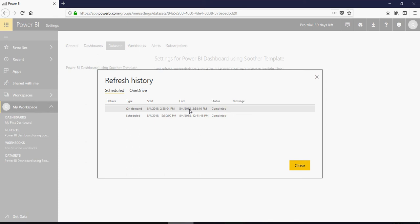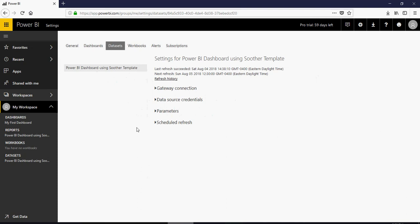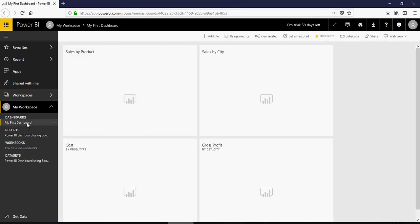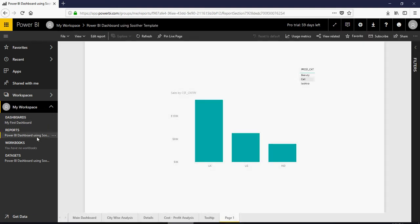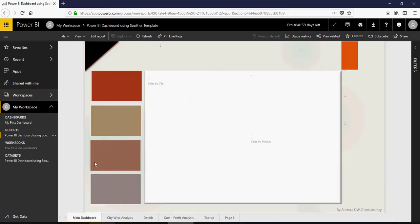So it's 2:38 p.m. today and we have published this dashboard. I'll say close. So data set is updated. I'll go to my first dashboard—sorry—reports, Power BI Soudar template dashboard and I would see that when you have this page one here that means it was published successfully.